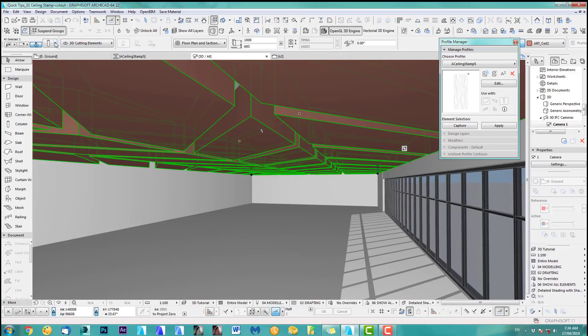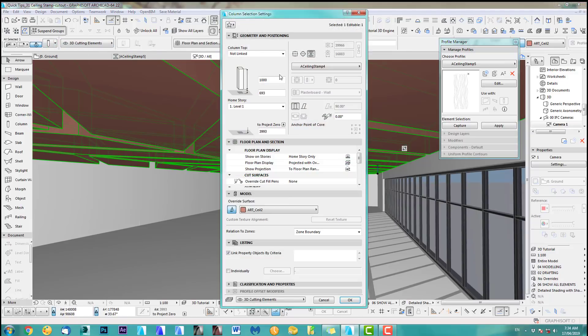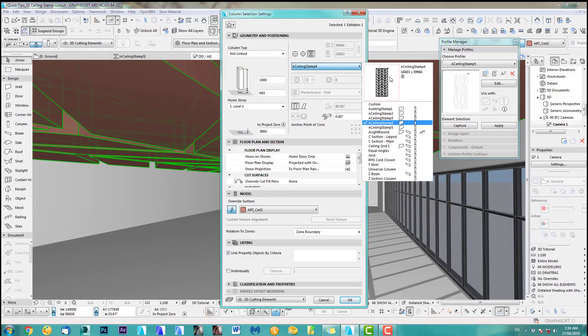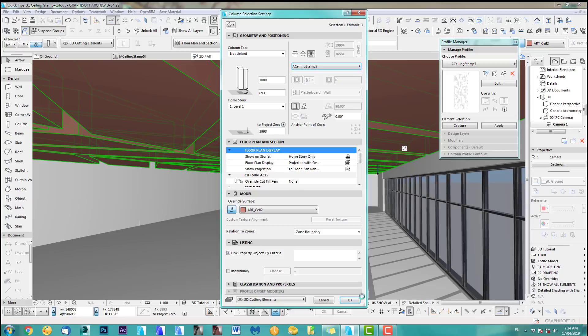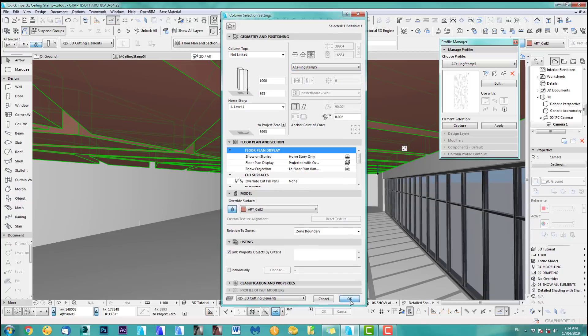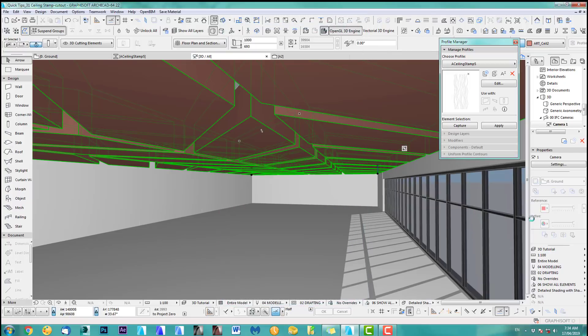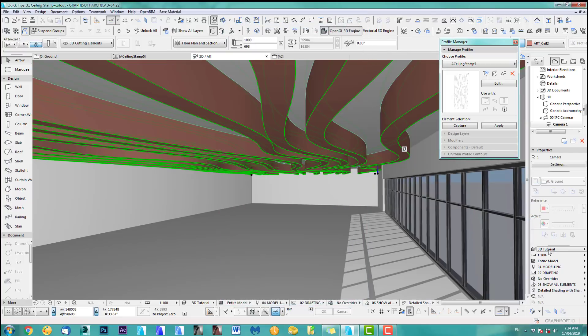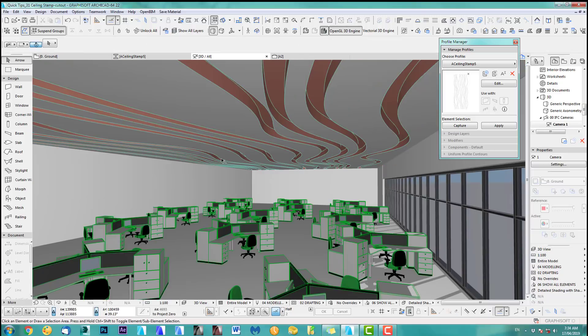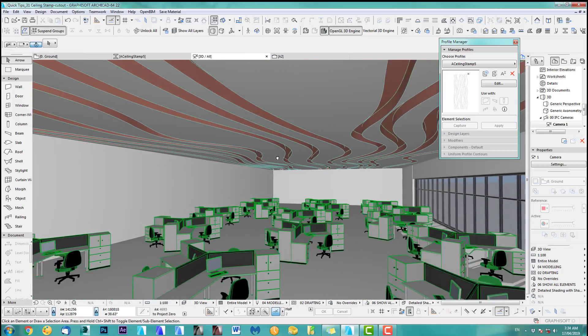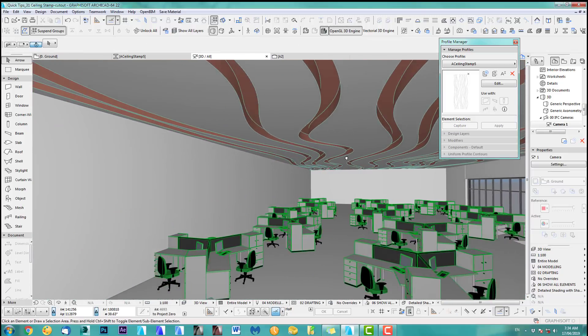And now we get for the last one, our nice wavy ceiling. So we take this number five. Okay. And we go 3D view. Ooh, it's looking good.